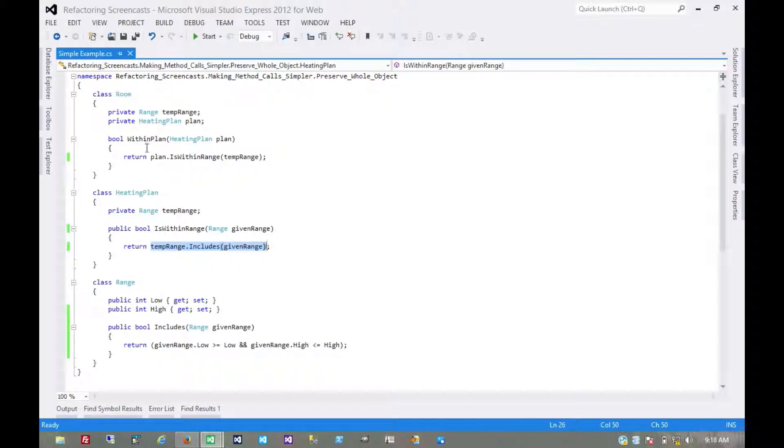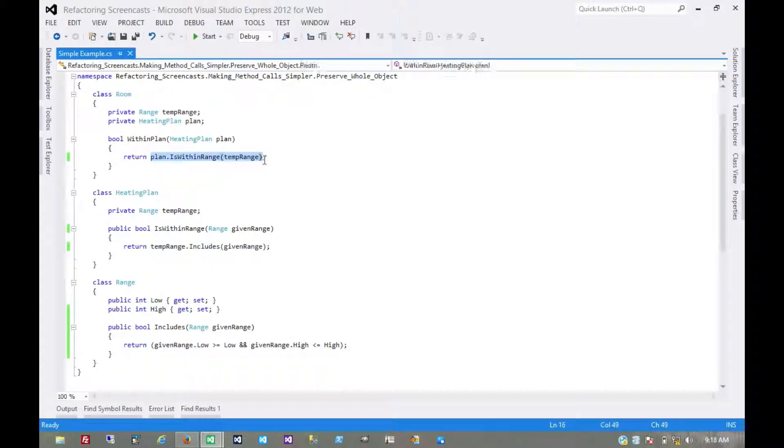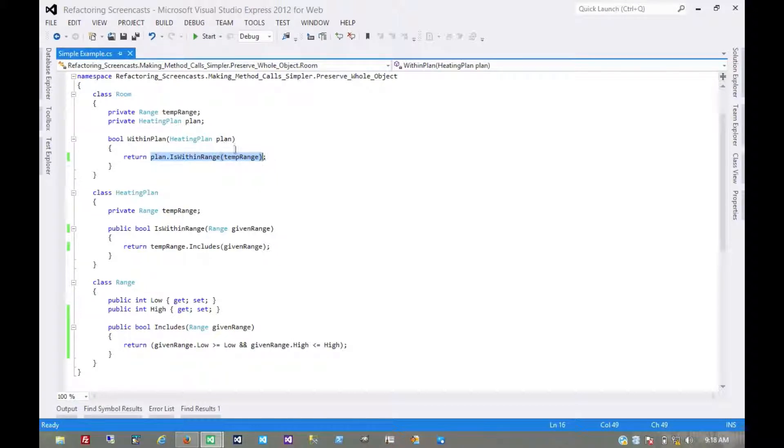And then of course in the room object, we delegate this to the heating plan object anytime we need to determine that while we're monitoring the temperature in the room.